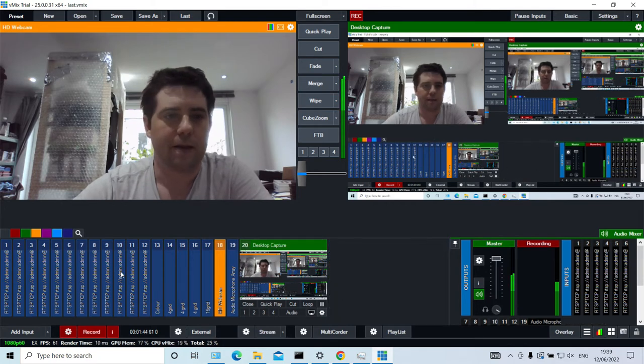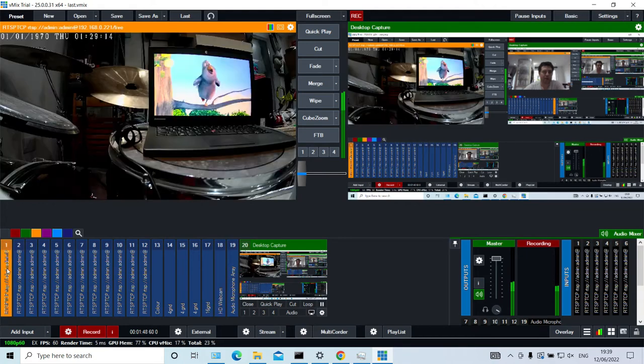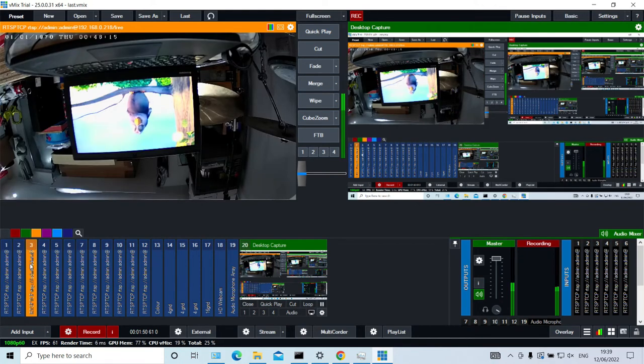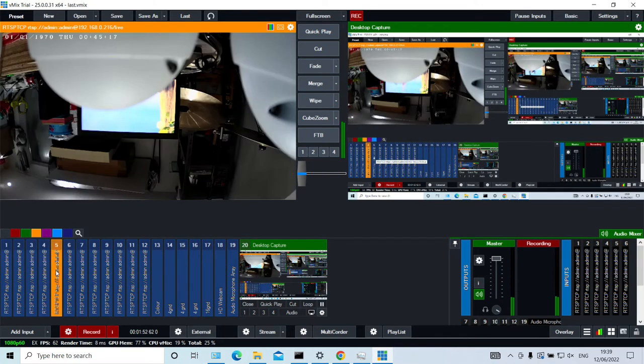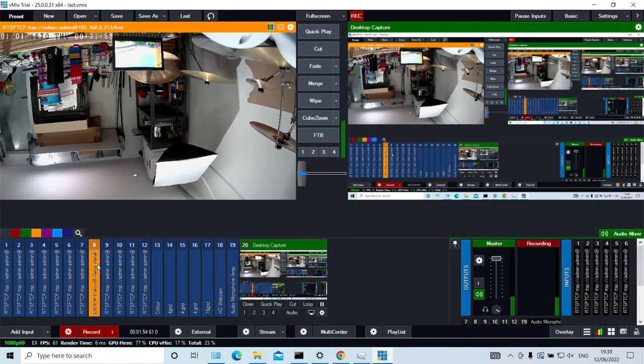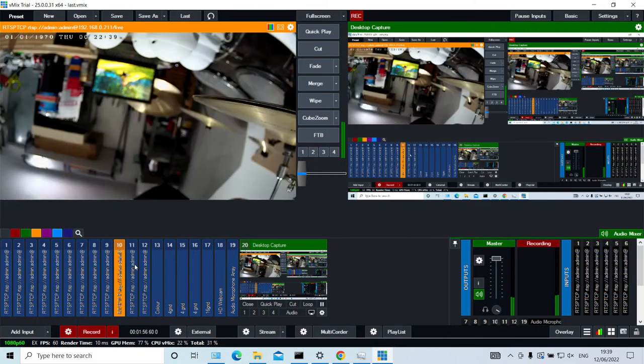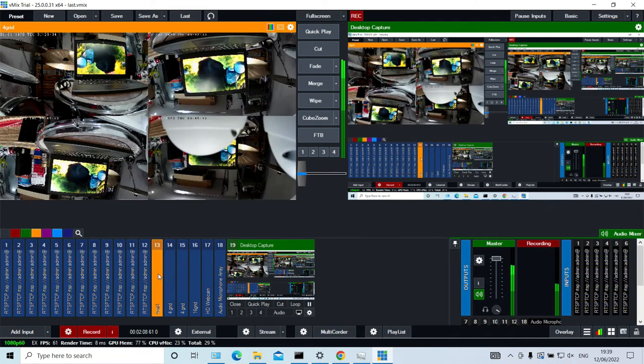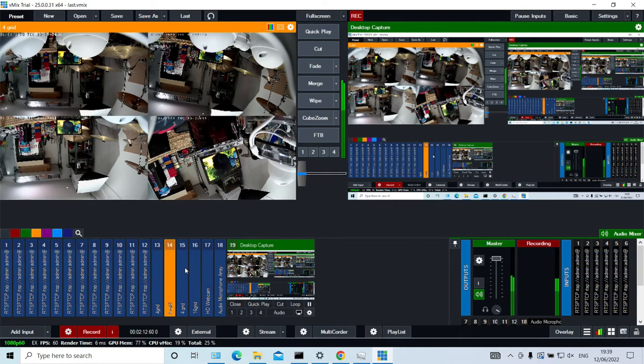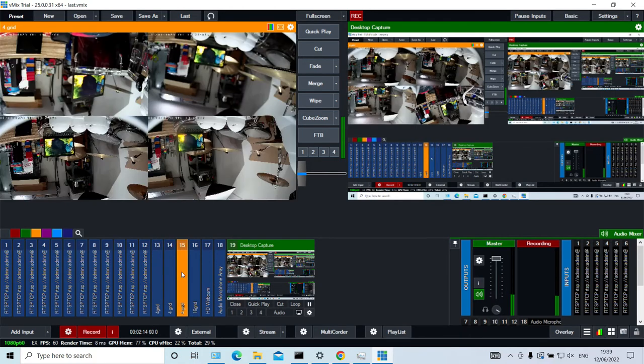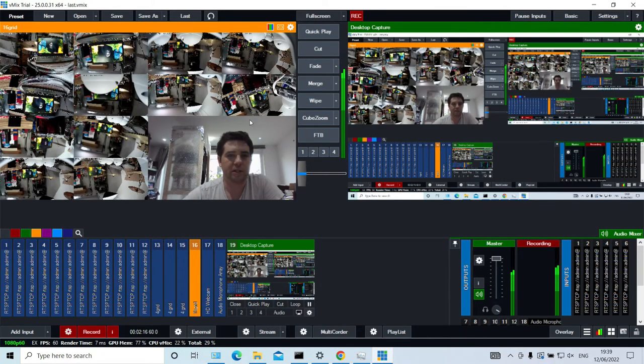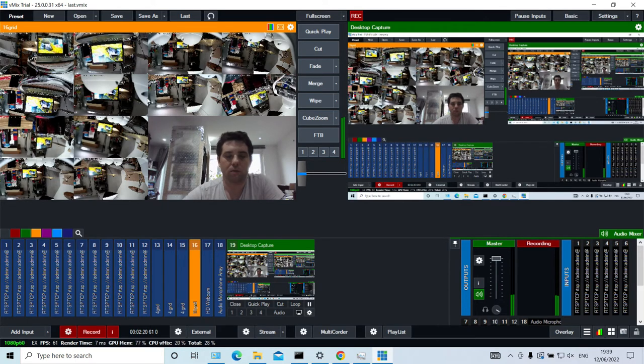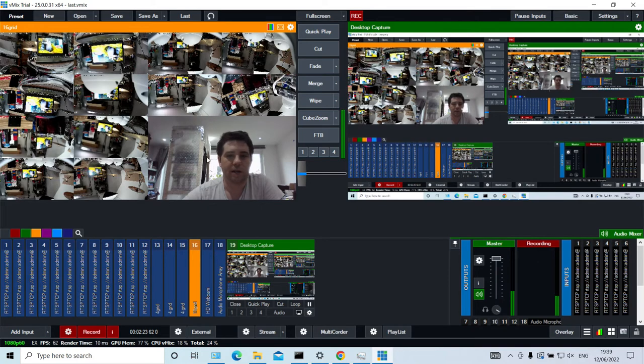And then I am going to quickly show you that I have 12 cameras already added. So 1, 2, 3, 4, 5, 6, 7, 8, 9, 10, 11, and 12. There are 12 separate cameras that are added to my vMix file. So I've got them on 3 grids here, 4 each. And then I have a 16 grid which has got the 3 lots of the 4. So I get the 12 cameras and then me just down in the bottom corner.